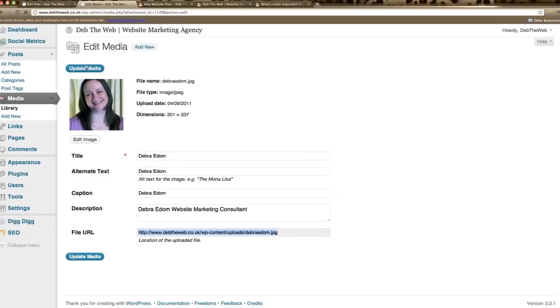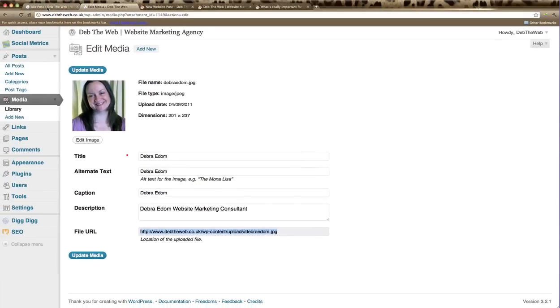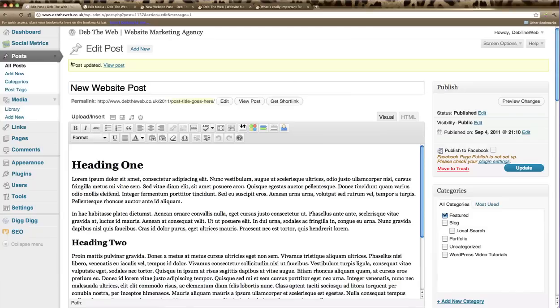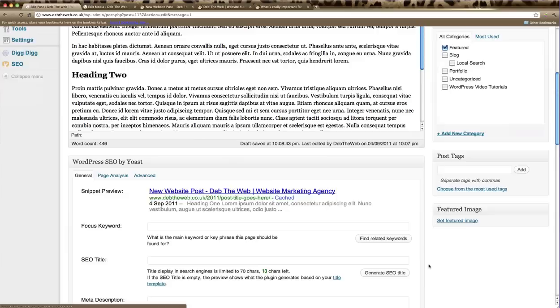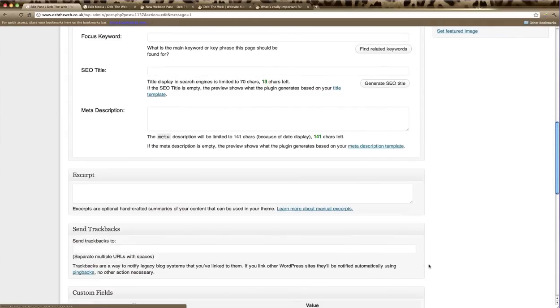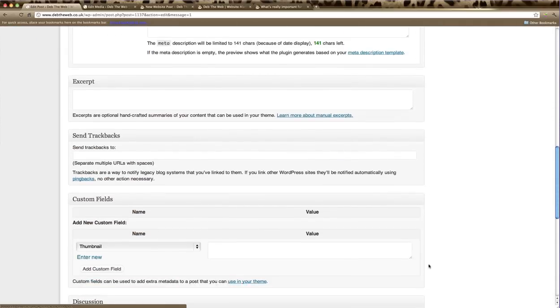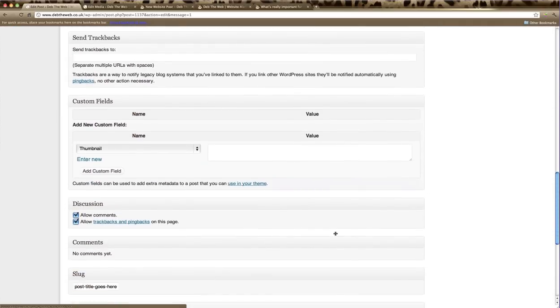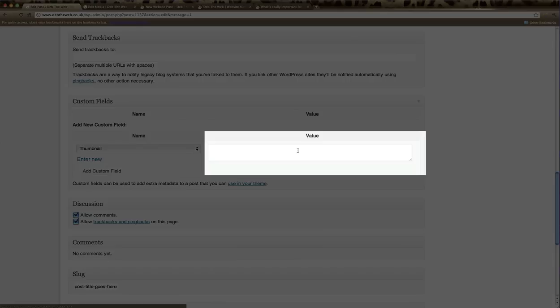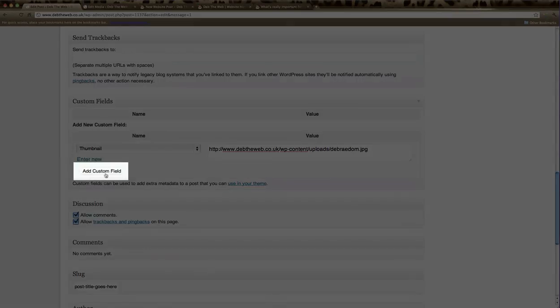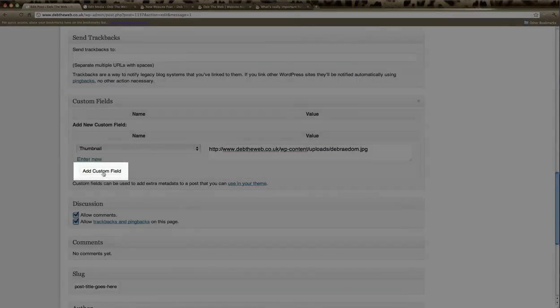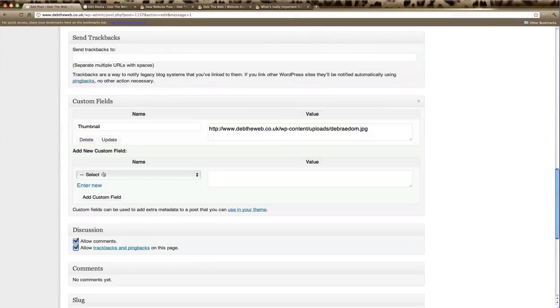Go back to your web post, scroll down to custom fields, and in the value section paste by command V or control V that URL string there. Click add custom field. You can see now that that has been added to your blog post.